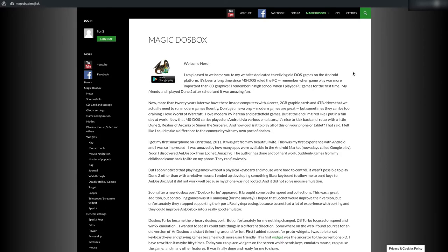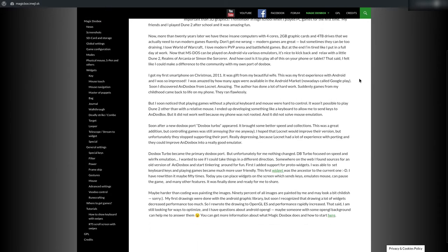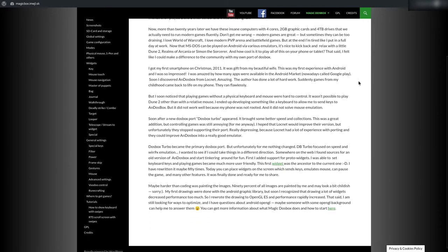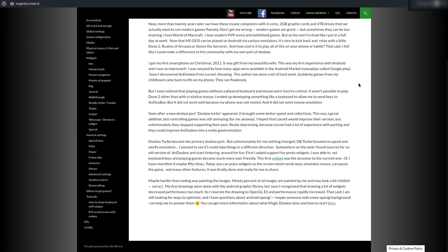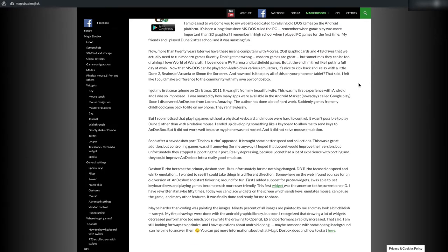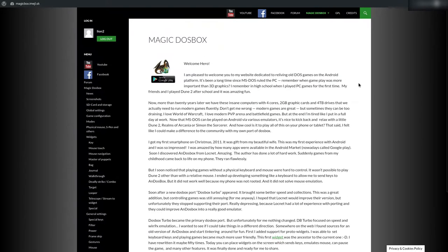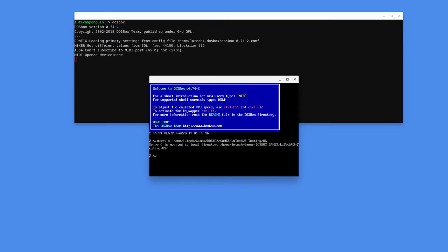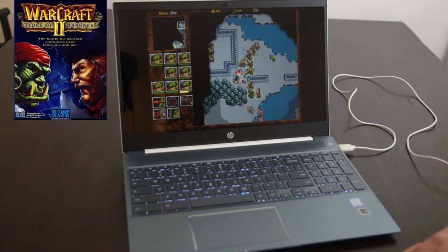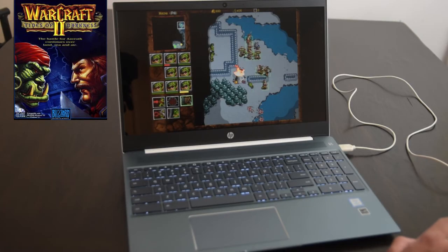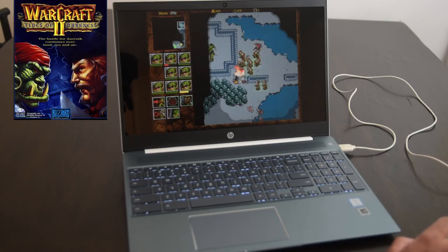The software I'm going to be using is Magic DOS Box. This is an Android application, so you want to make sure that you have the Android App Store installed on your Chromebook. I didn't use the Linux install of DOS Box or the Chrome Web Store version of DOS Box because they were very buggy and I had a lot of issues with them. Because of Magic DOS Box's superior mouse and keyboard controls, it was what worked best for me.